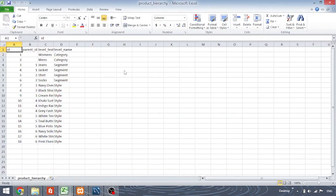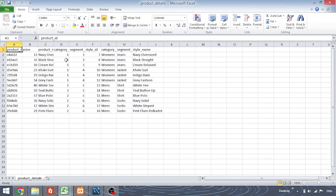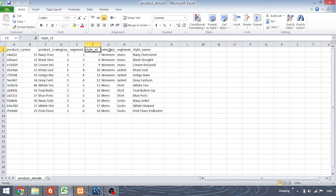This is the product hierarchy table where we have the id, parent id, level text, and level name. Next we have the product details table — product id, price, product name, category, segment id, style id, category name, segment name, and style name. You can go through all this data.